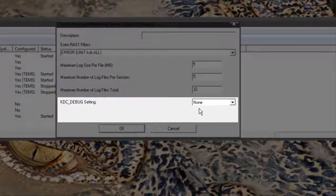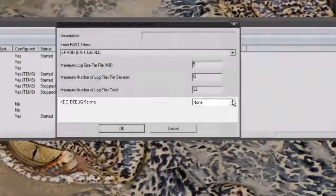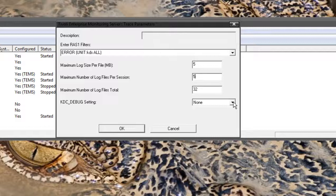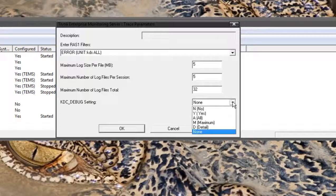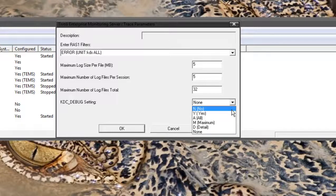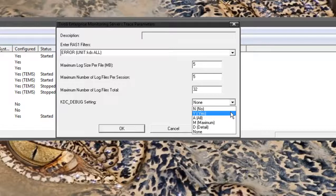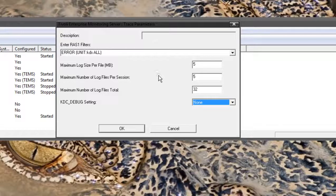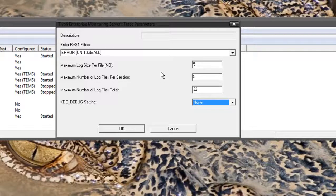Down the bottom you've got the KDC debug settings. This is rarely turned on but if we need to do deep level diagnosis on your TEMS we may ask you to select this to yes. There's no need to turn that on for any reason unless you're requested to by IBM.